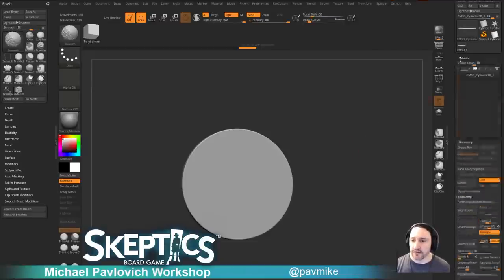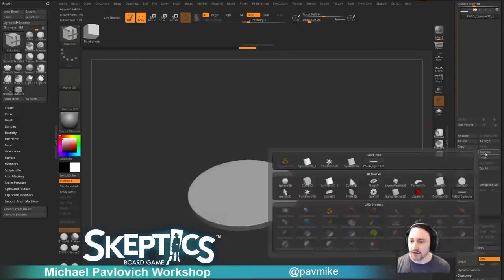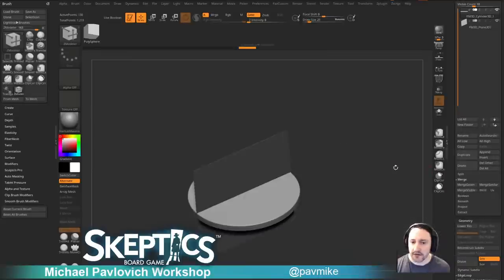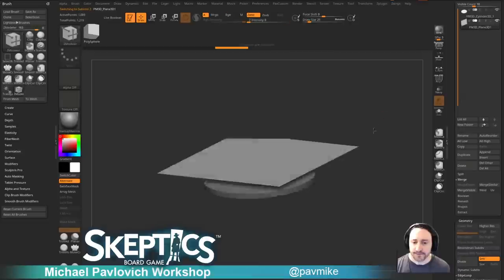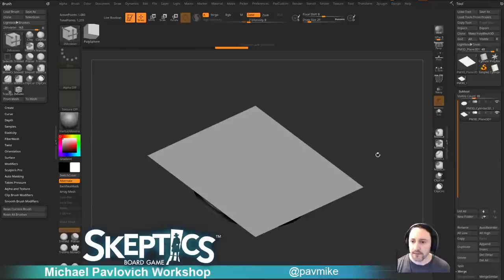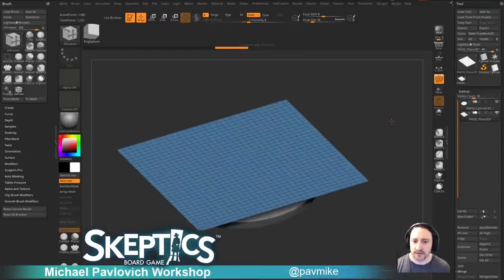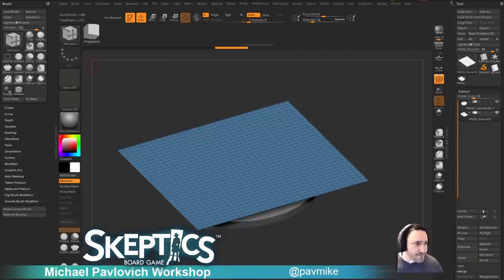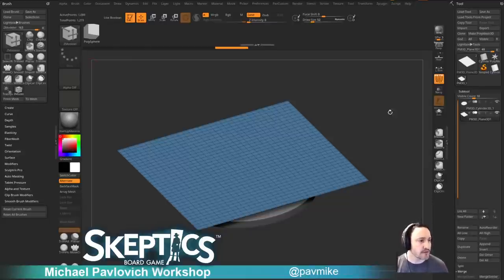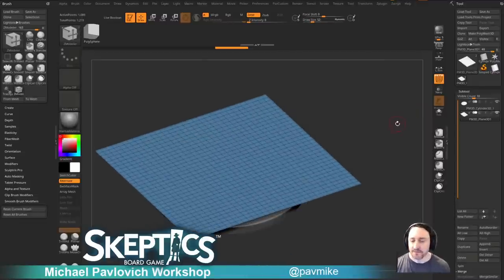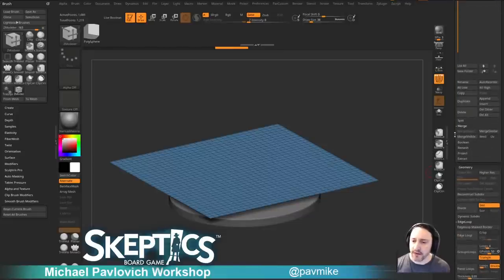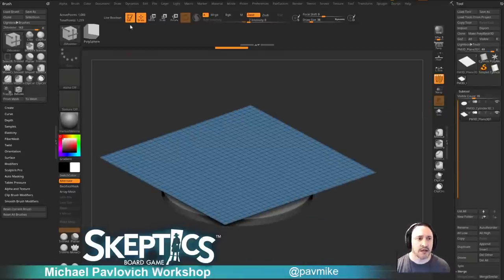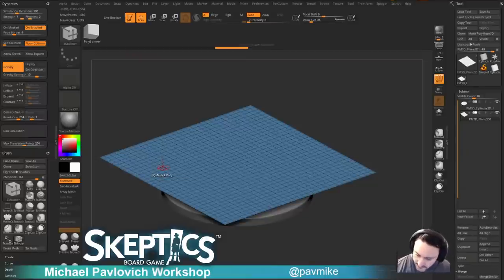Now let's drape a tablecloth. Go ahead and append a plane 3D, then alt-tap that plane, hold down shift and rotate it 90 degrees, move it above the table, and scale it out to cover the table. We're putting a square tablecloth on a round table — it's a seance, don't sweat the details. This is already a poly mesh 3D because when you append a primitive it converts automatically.